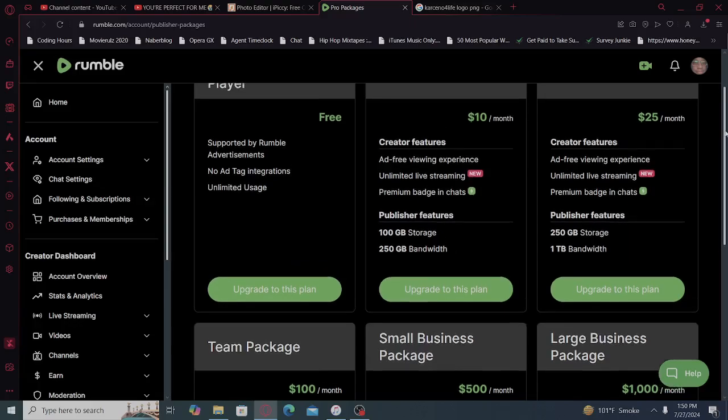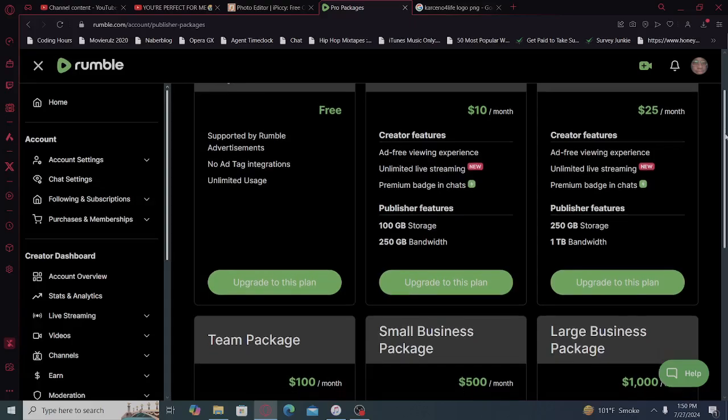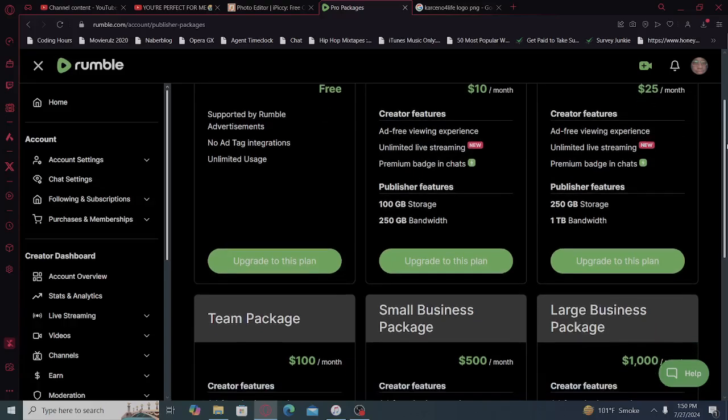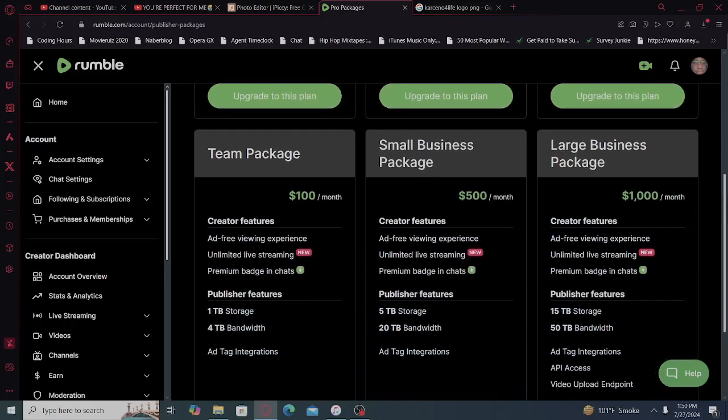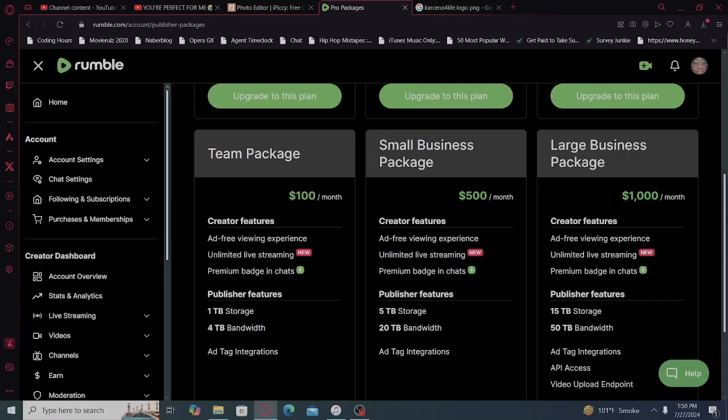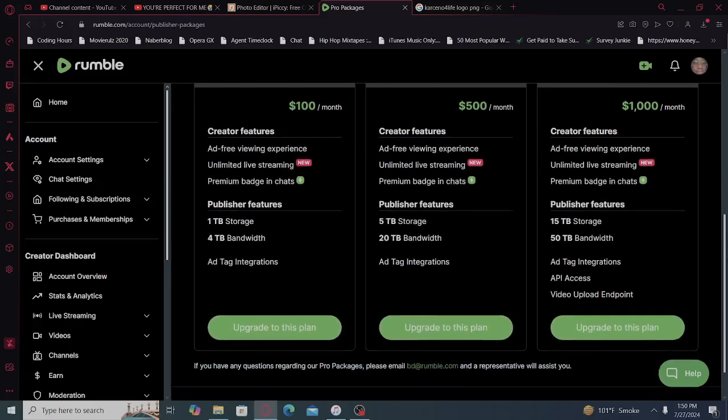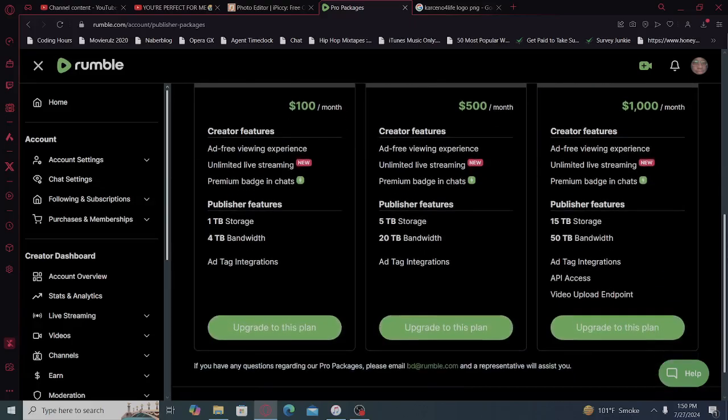Creator features, ad-free viewing experience, unlimited live streaming, premium badges chat, 250 gigabyte storage, one terabyte bandwidth. Team package, creator features, ad tag integrations. Creator features, ad-free viewing experience, unlimited live streaming, premium badges chats, 5 terabyte storage, 20 terabyte bandwidth, ad tag integrations.